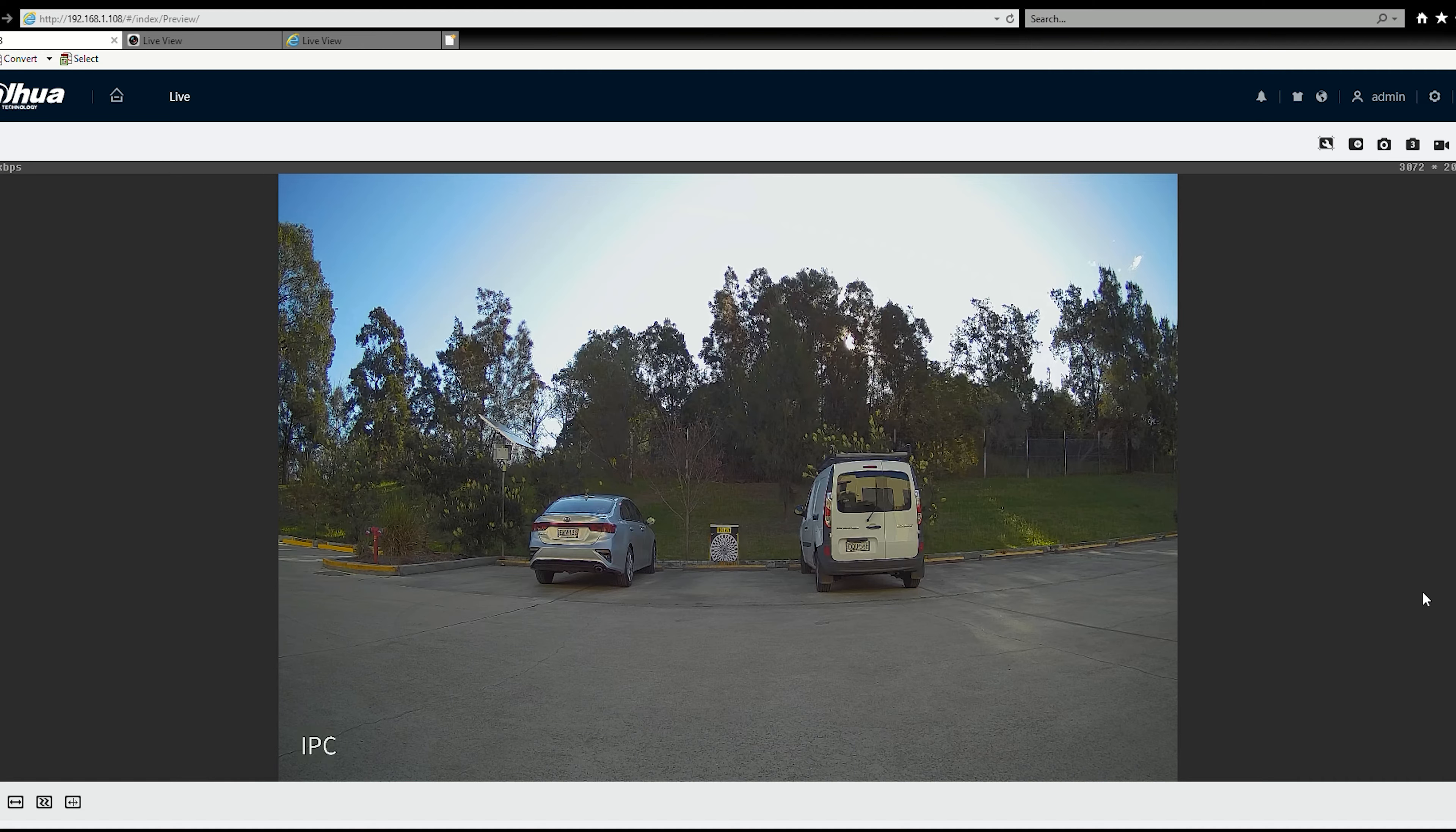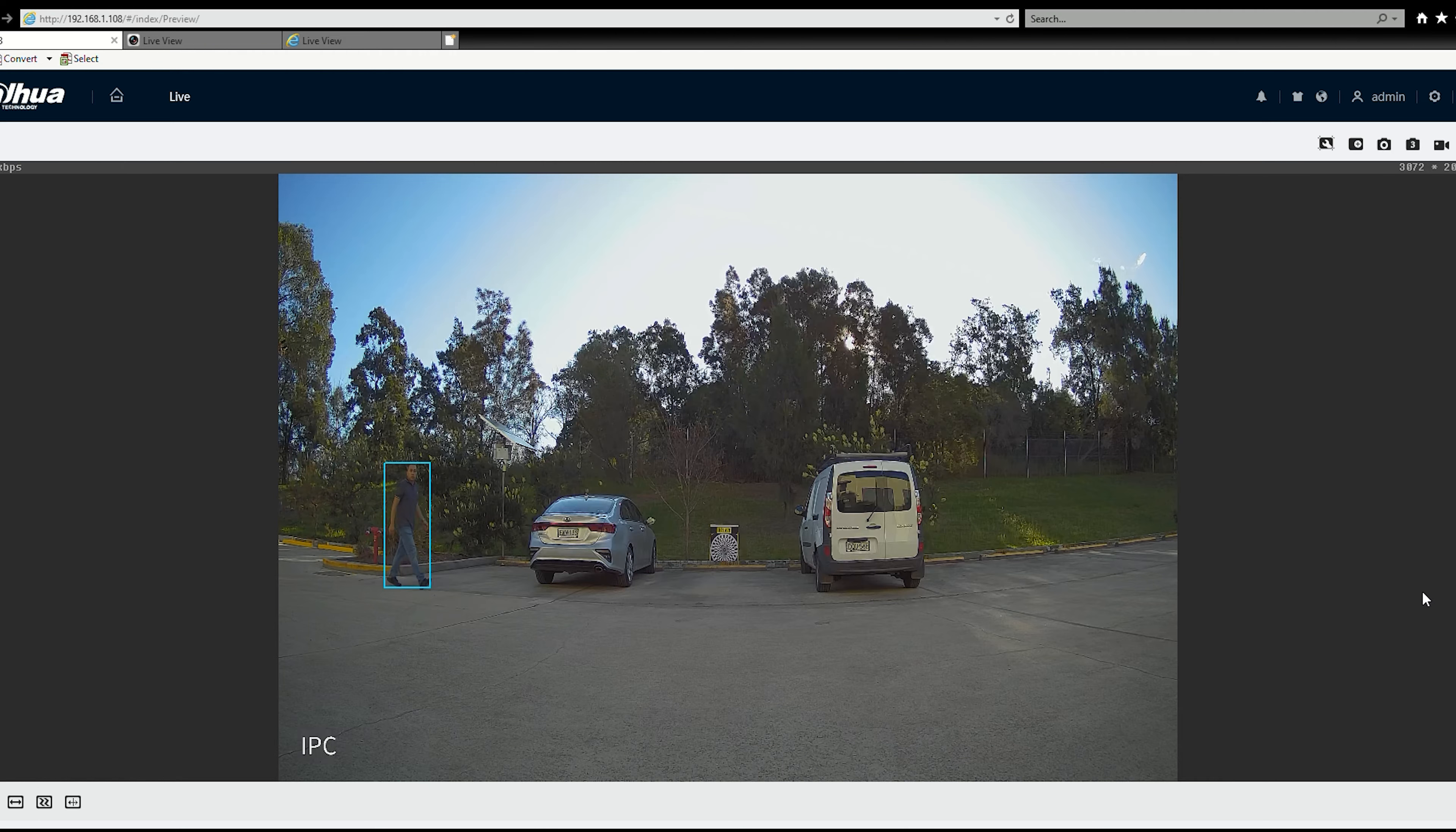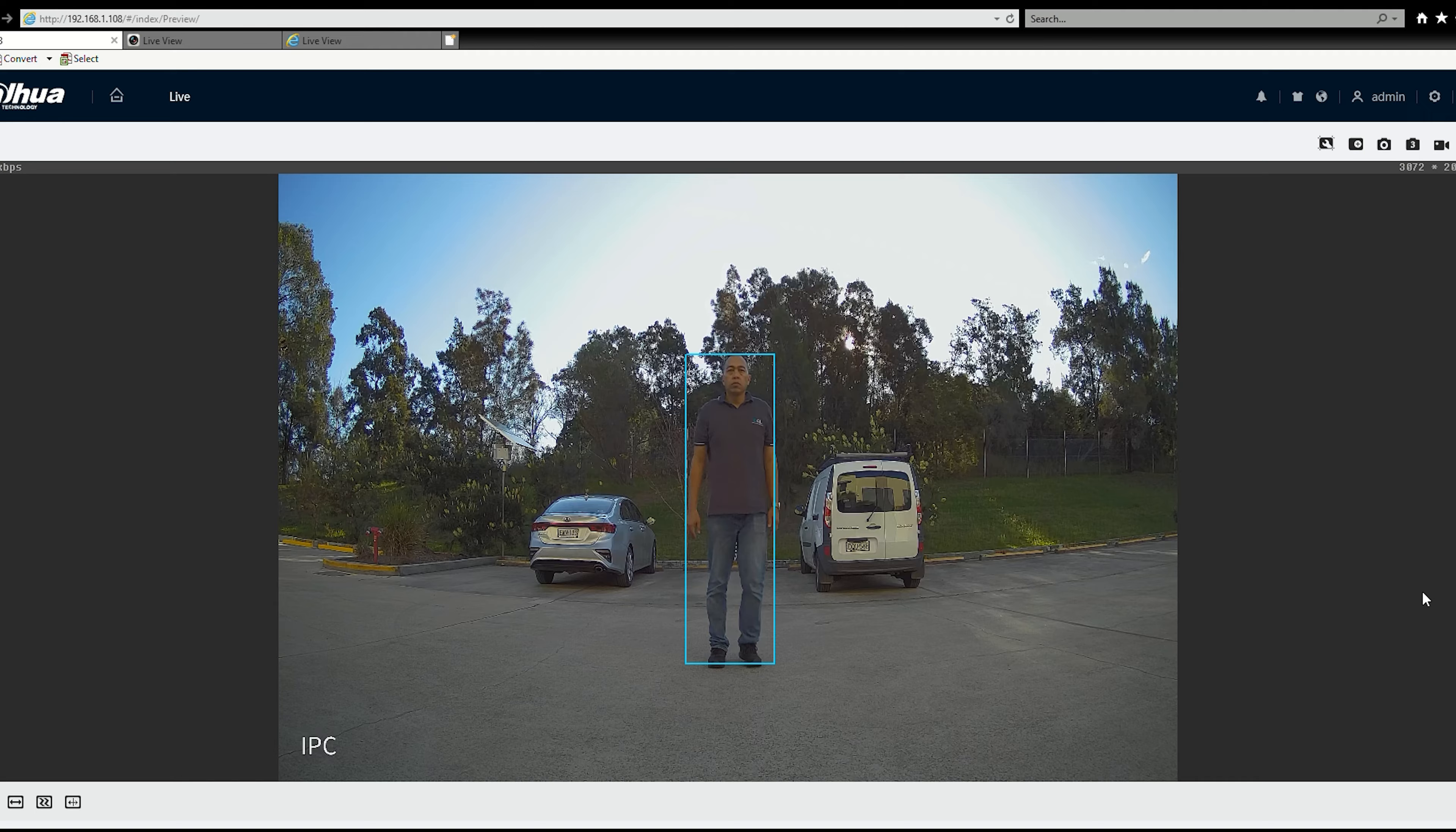So enough of this talking let's go see how this camera performs in day and night. So here we go, this is actually shot in late afternoon with the sun setting behind but overall it's a great picture, it's crisp, it's clear, colors are quite natural